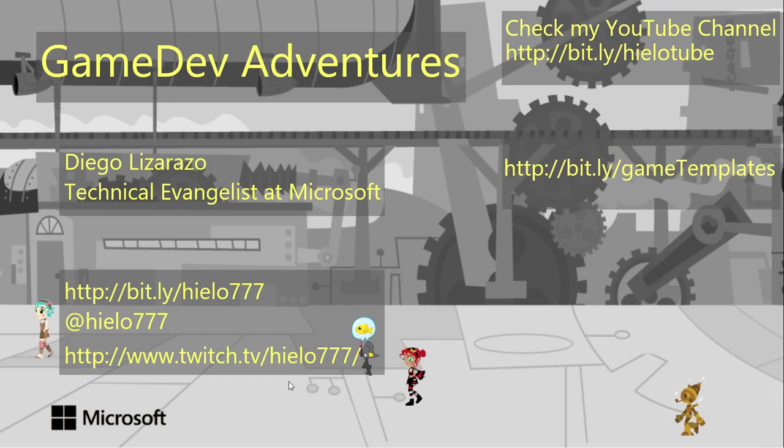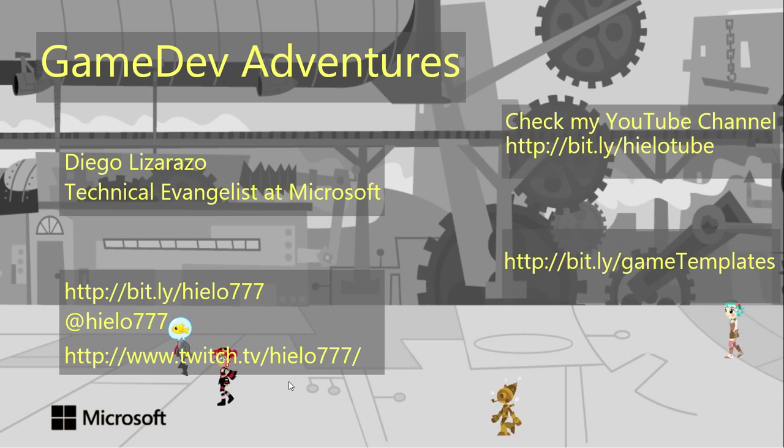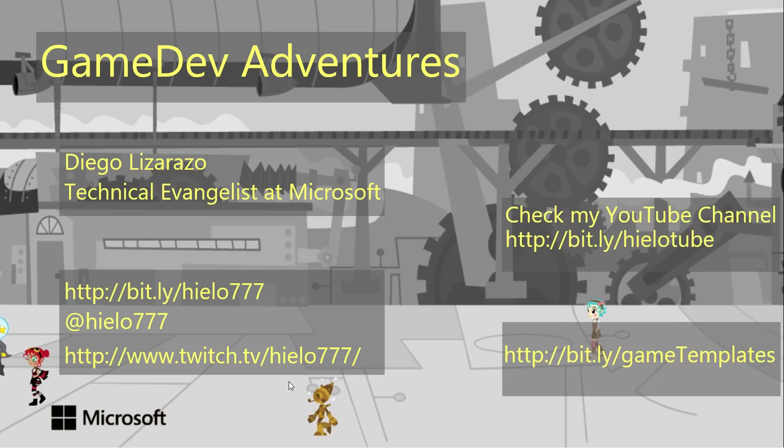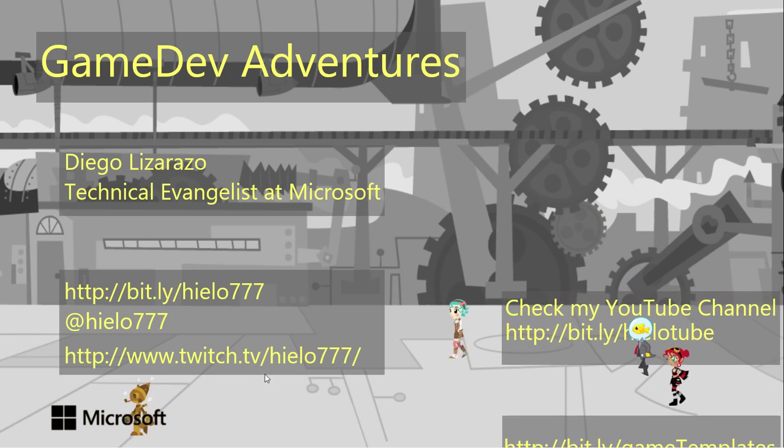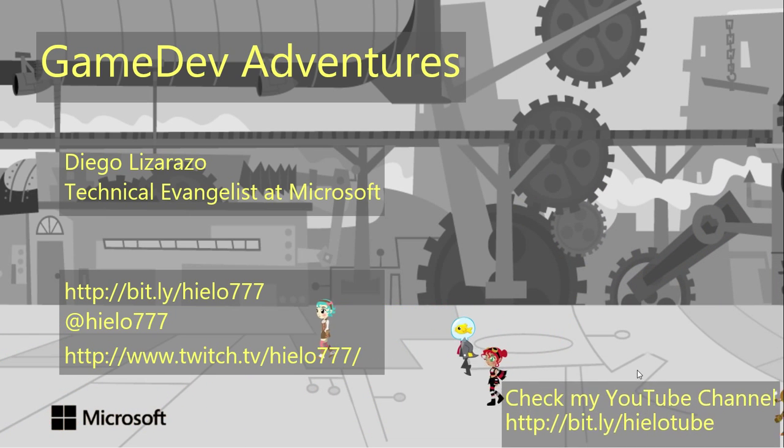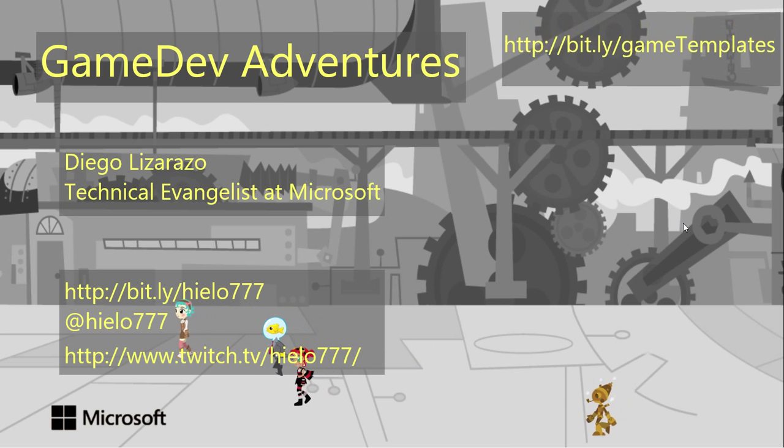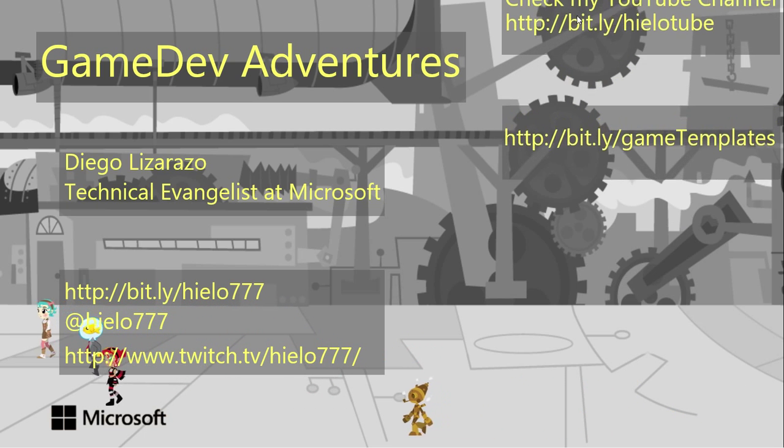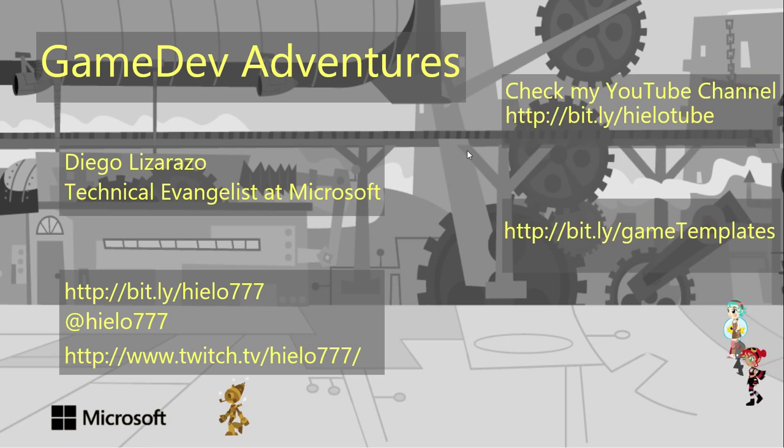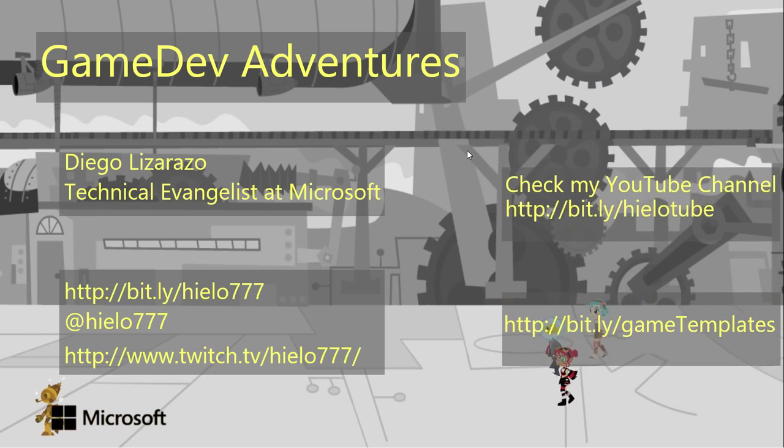It has to do with tower defense and we're going to continue using the example that we have been using before. If you haven't checked those videos, please check on my Twitch channel or my YouTube channel and you're going to be able to see those videos and what I've been talking about.